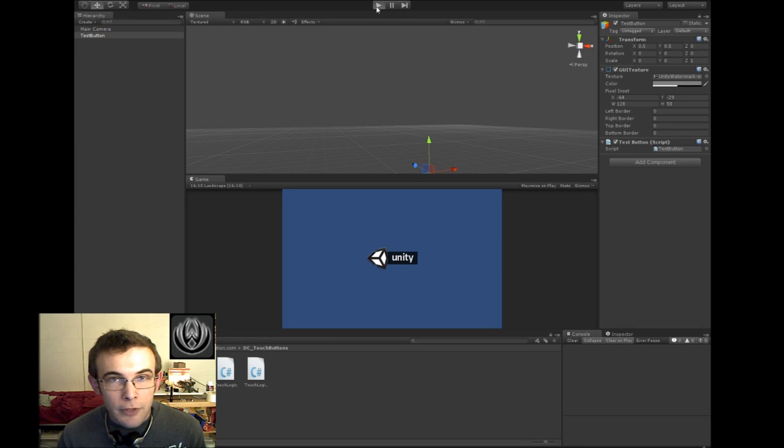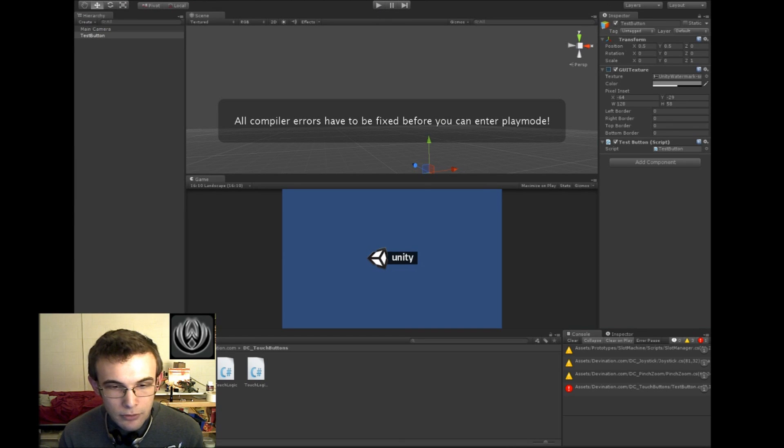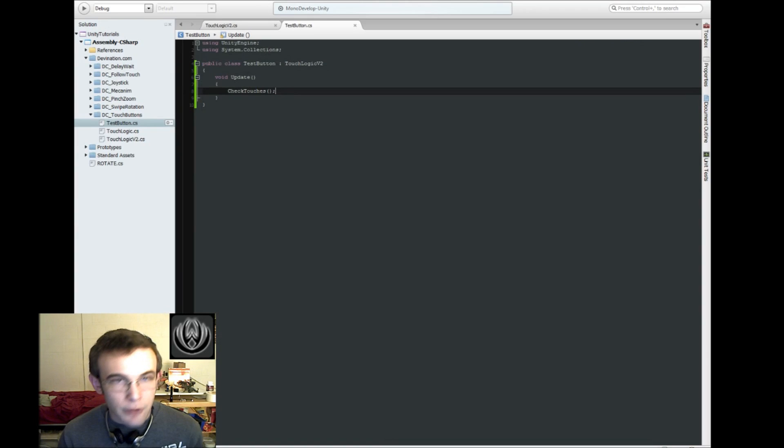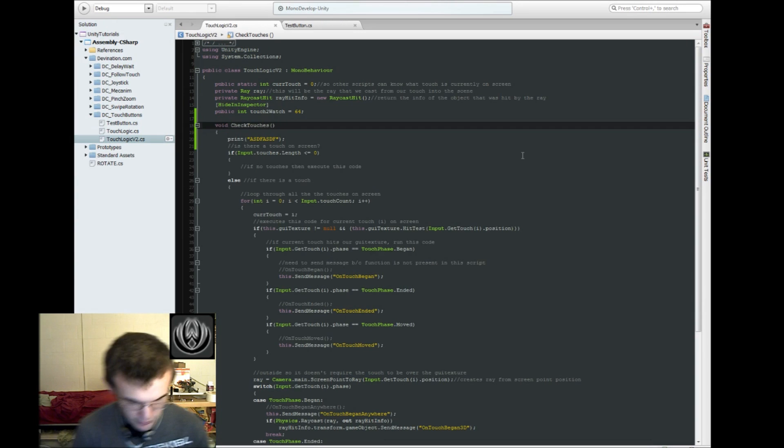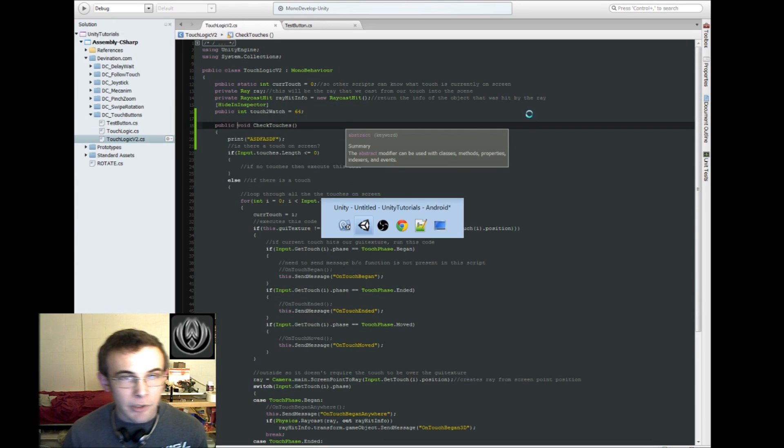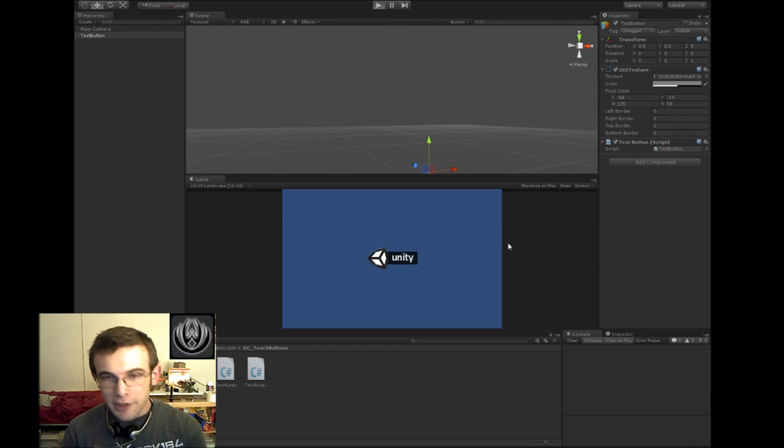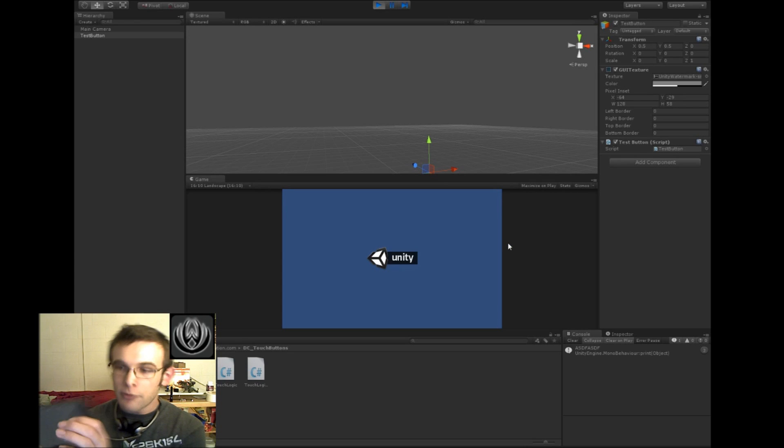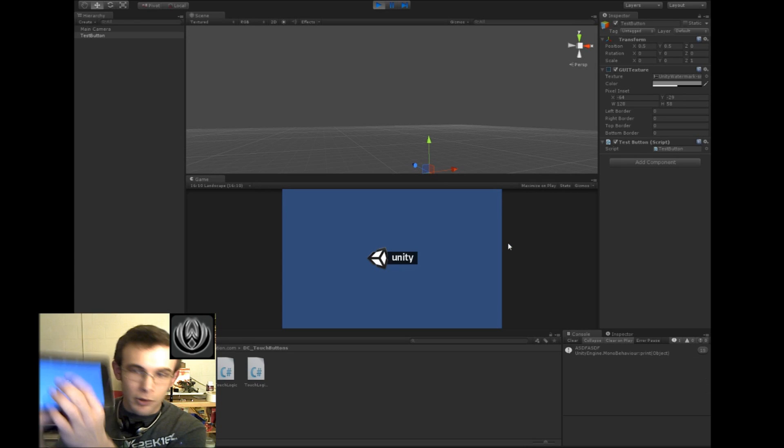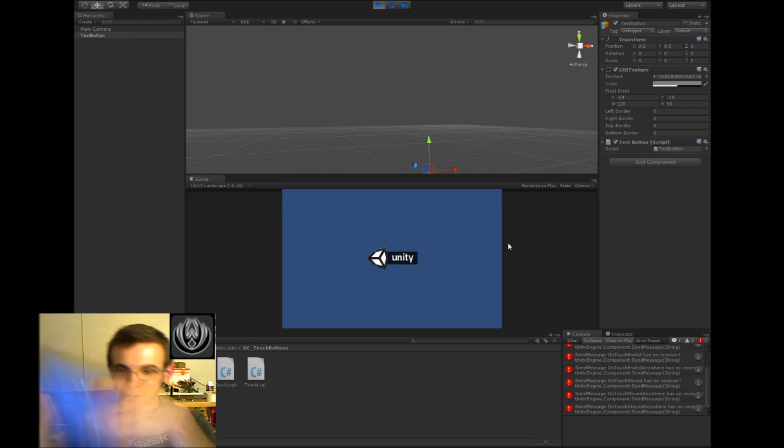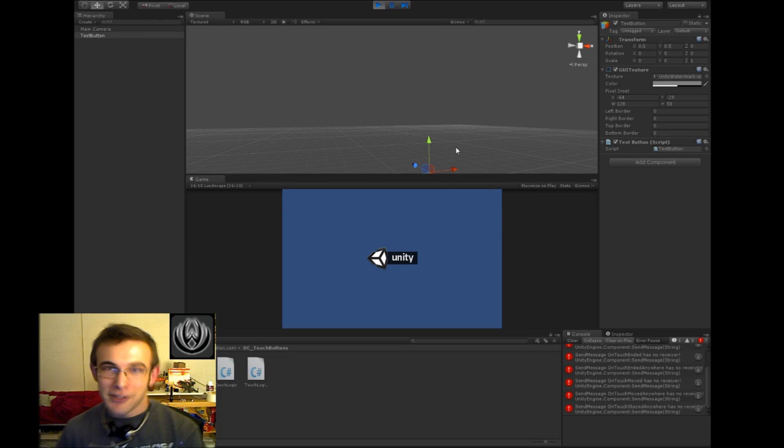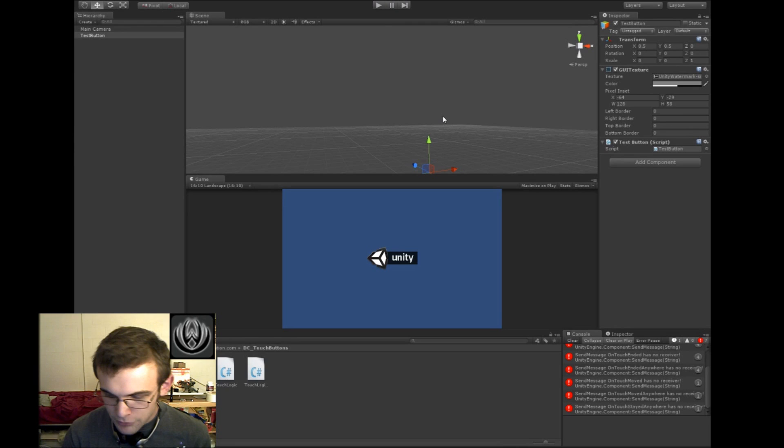And now, if we play, oh, sorry about that, we need to make CheckTouches public. So, now, if we play, we'll get all the ASDF messages, and, if we touch the screen, we'll get our awesome error messages. Alright. So, that's cool.